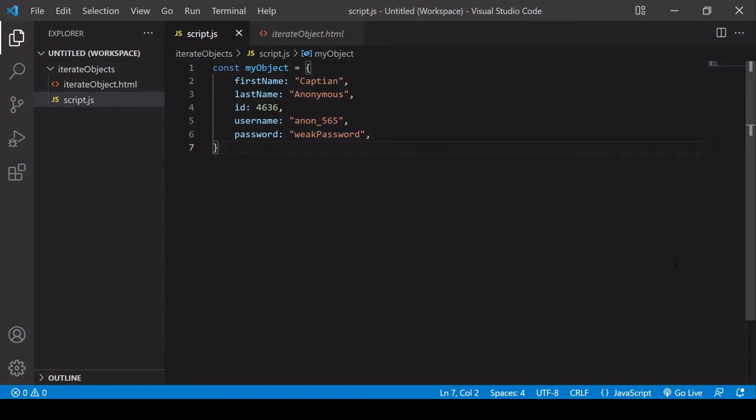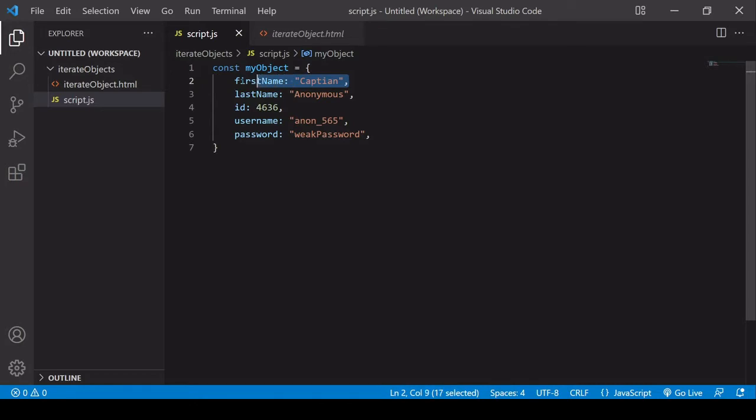Object literals like the one you see on screen are an extremely common way of storing data in JavaScript in key-value format. First name is a key, captain here is the value, and together they are known as a property.